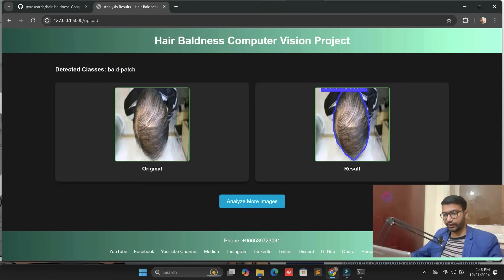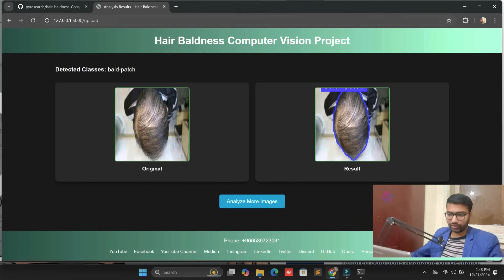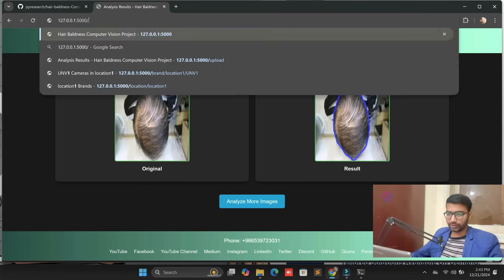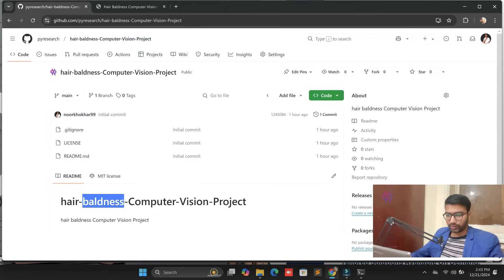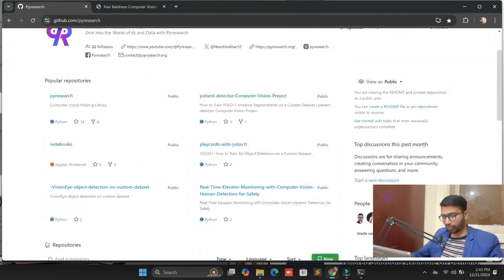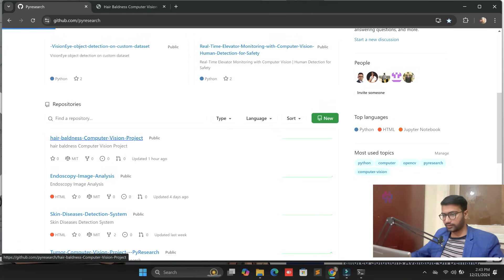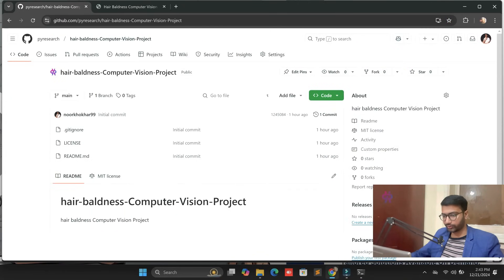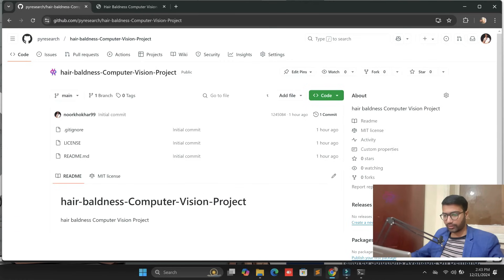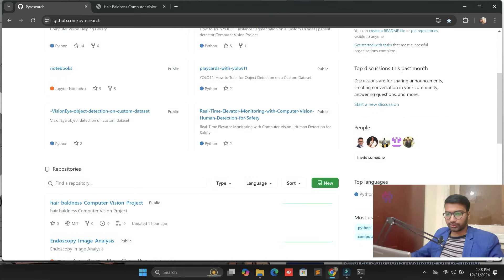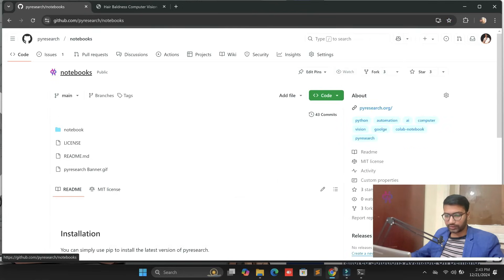Let's start technically from scratch for this hair baldness computer vision project. First you can see this type of interface. Go to the Piracy platform on GitHub. From GitHub you can get all the code, dataset links, third-party links, and everything from here. Let me open the notebook.